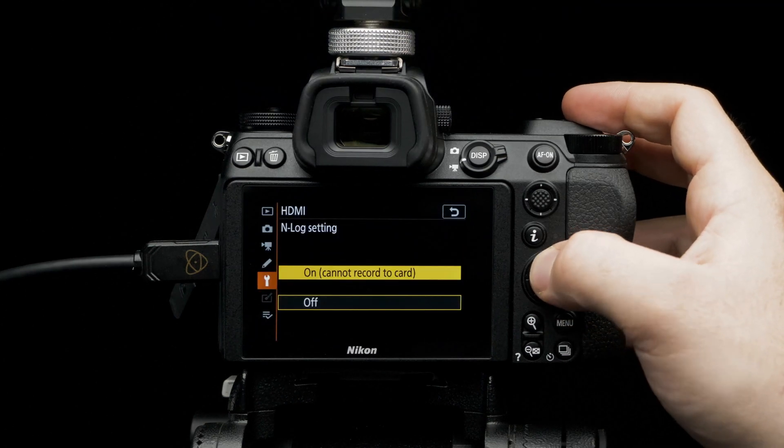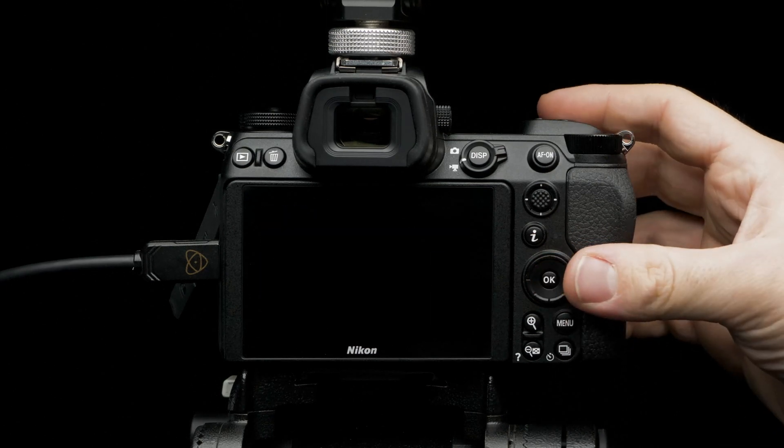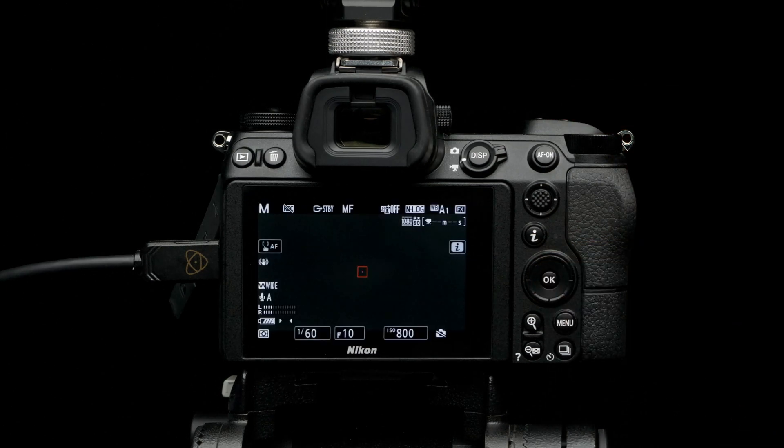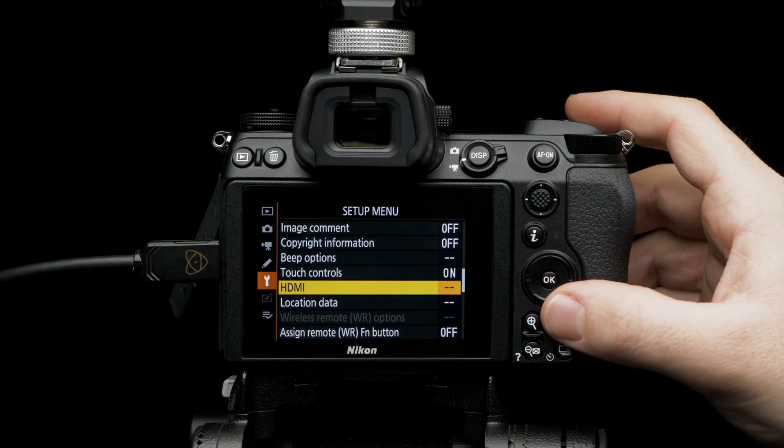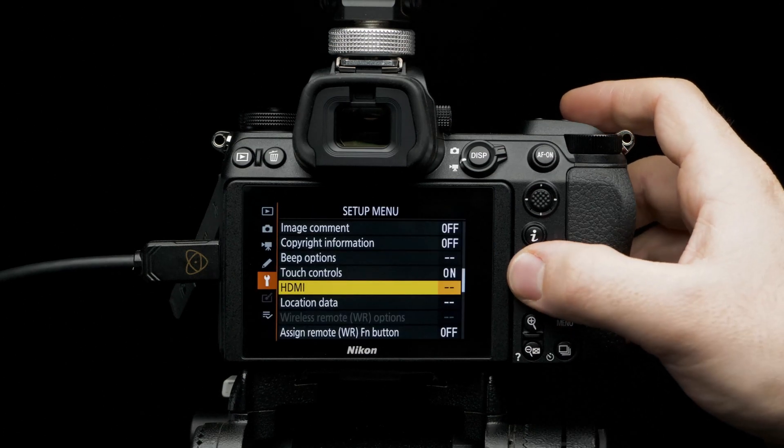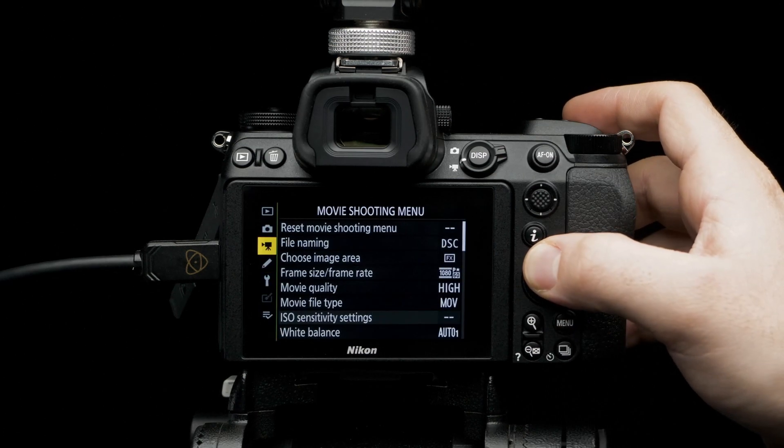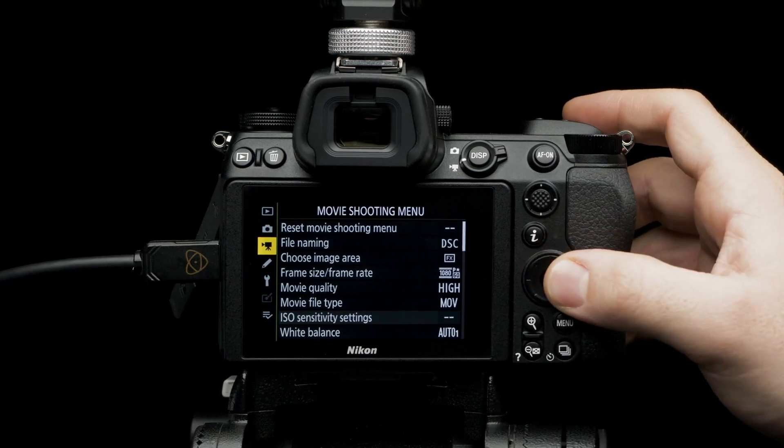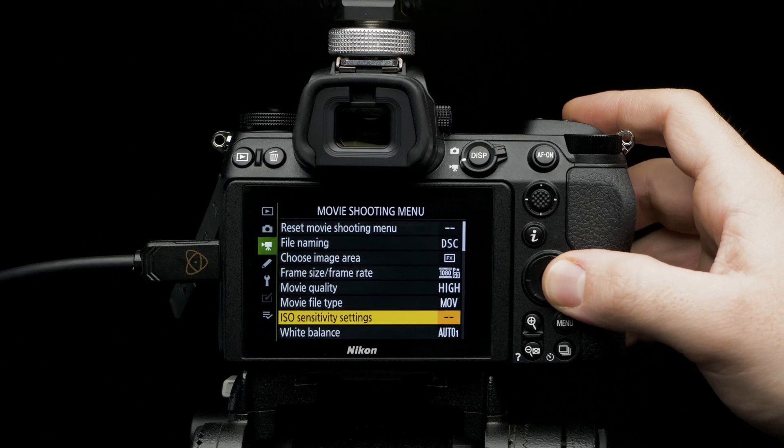N-Log, setting to on. Time to set up resolution and frame rate. Press menu. Navigate to movie shooting menu. Select frame size slash frame rate.